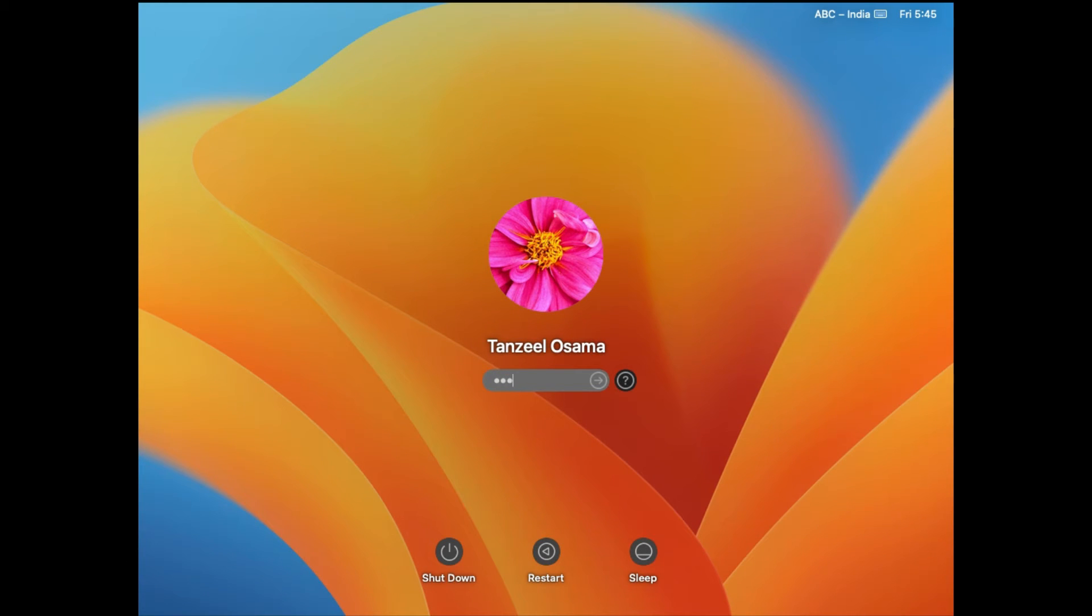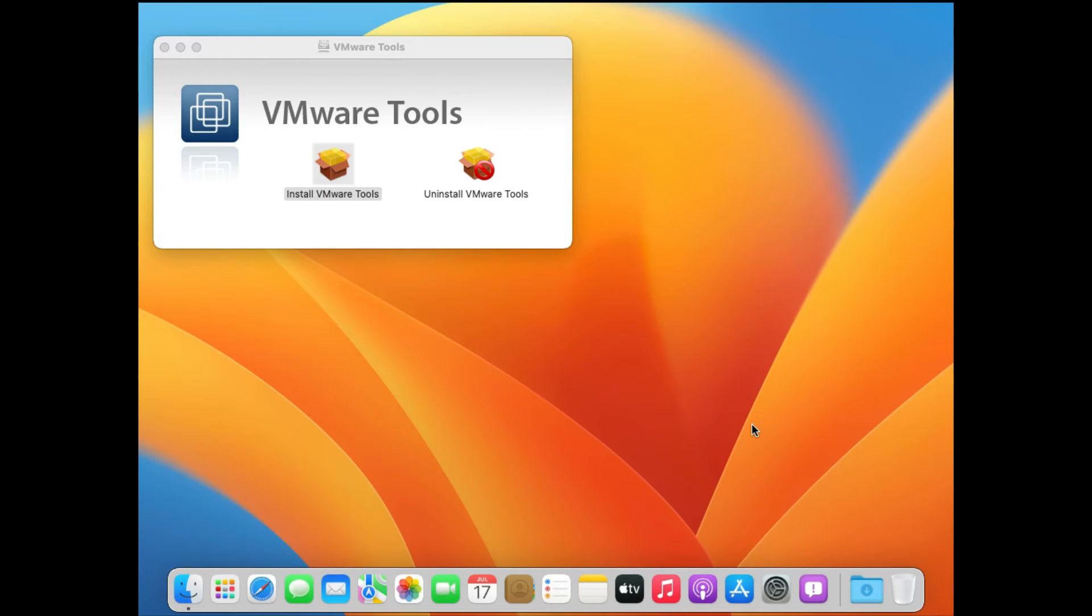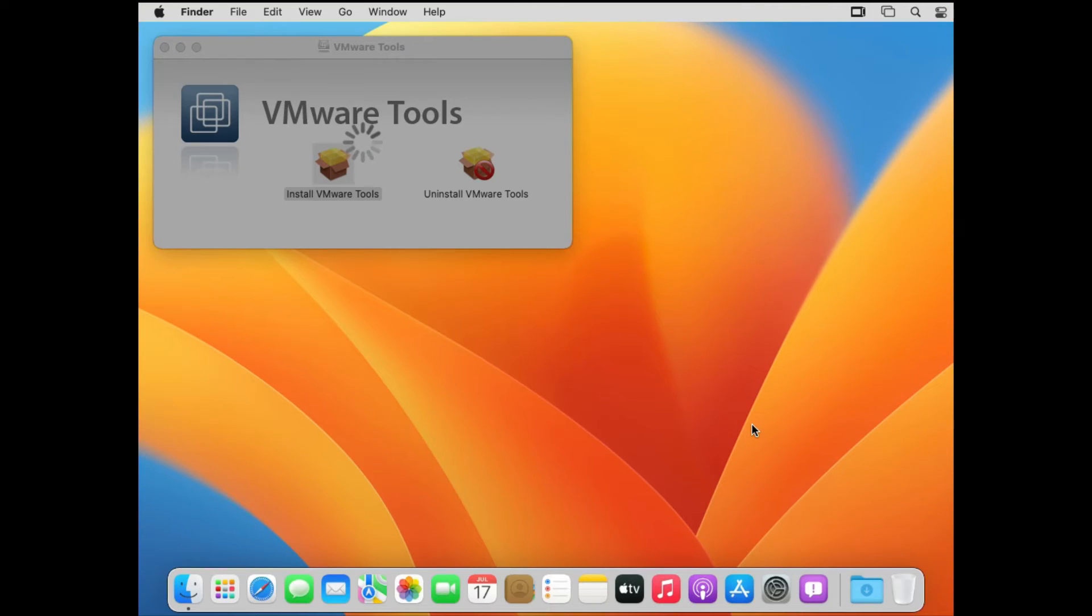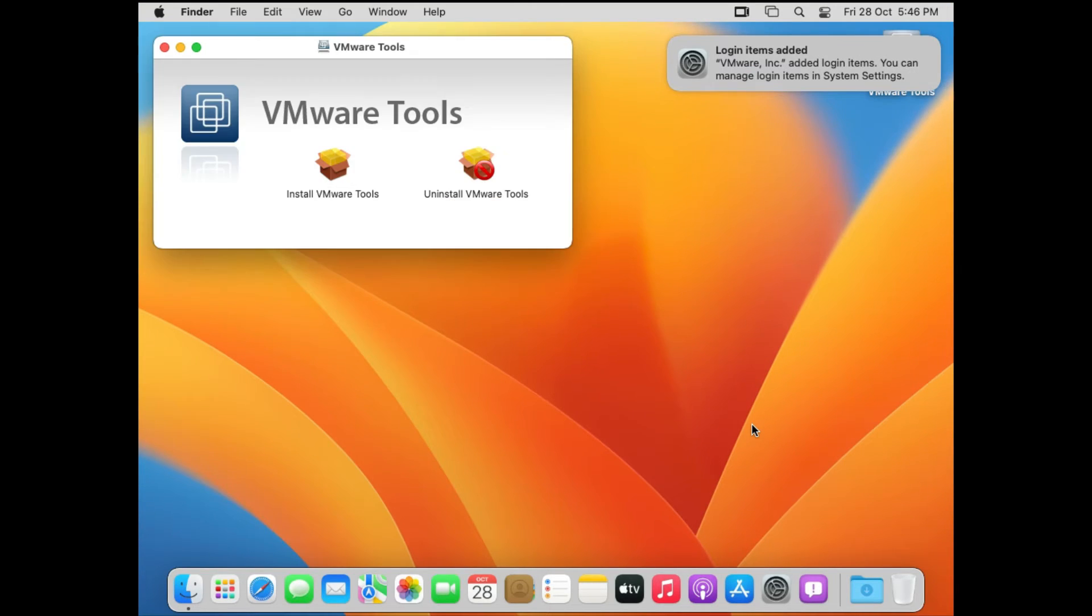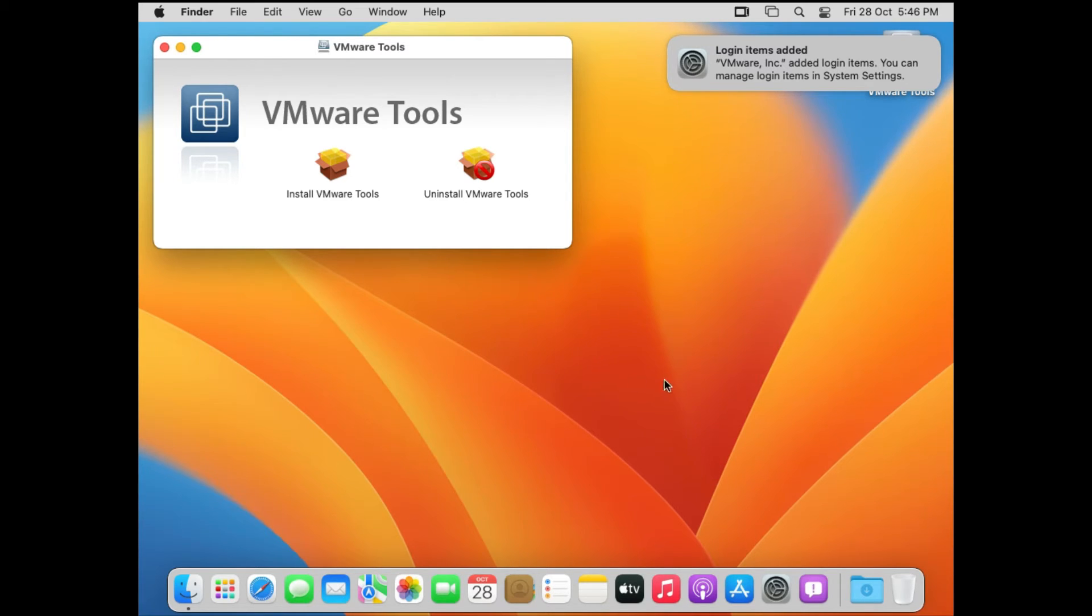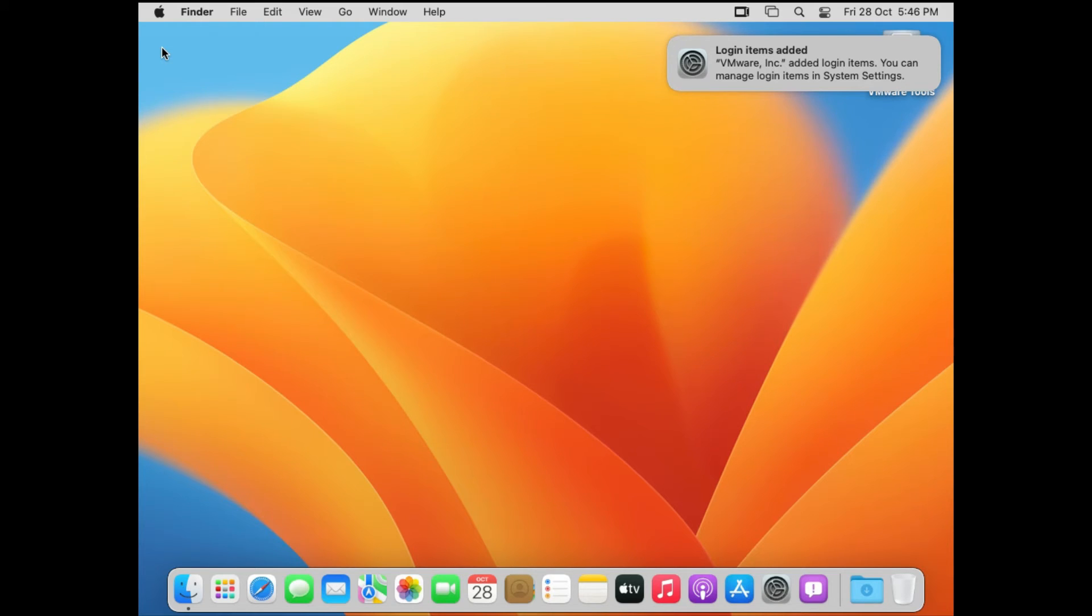Now once your system restarts, you can observe that the mouse pointer is no more sluggish. It's very smooth, just the way it is in your host computer.